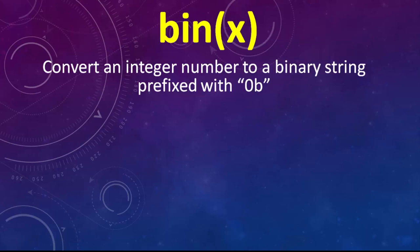In order to do that, we need to use Python's built-in function bin and put inside it as an argument a decimal number.